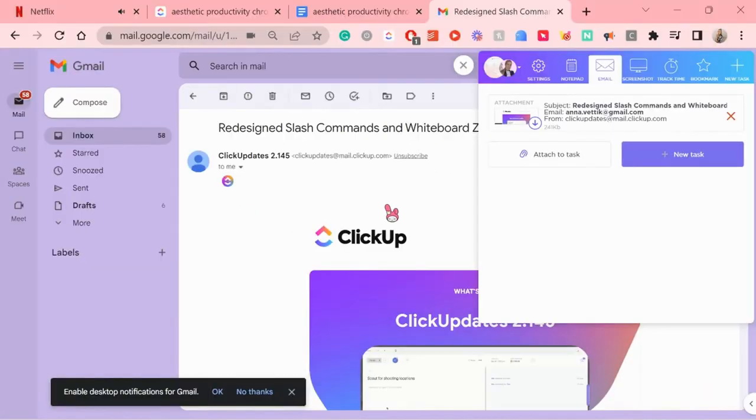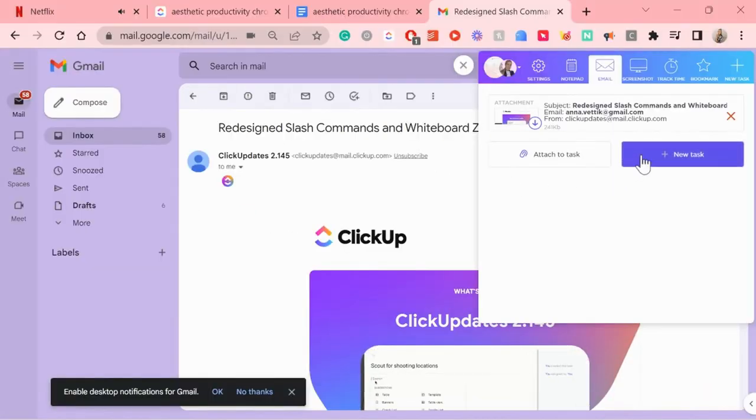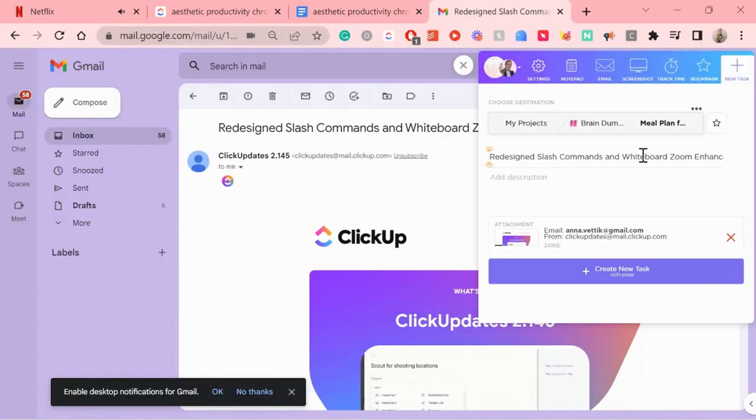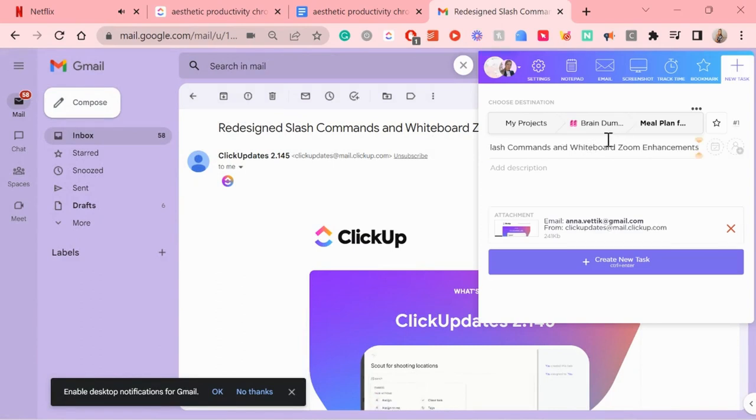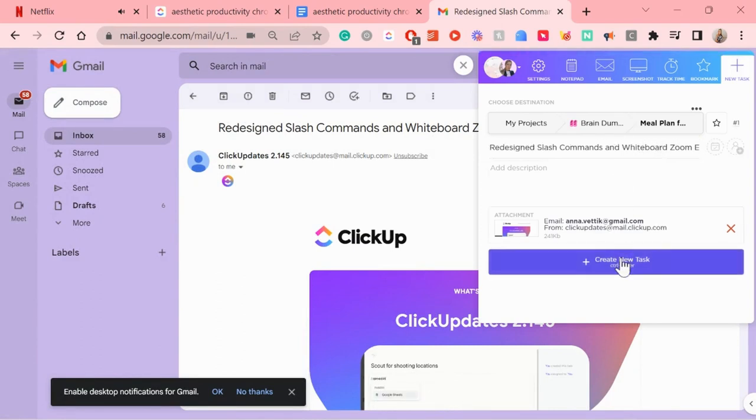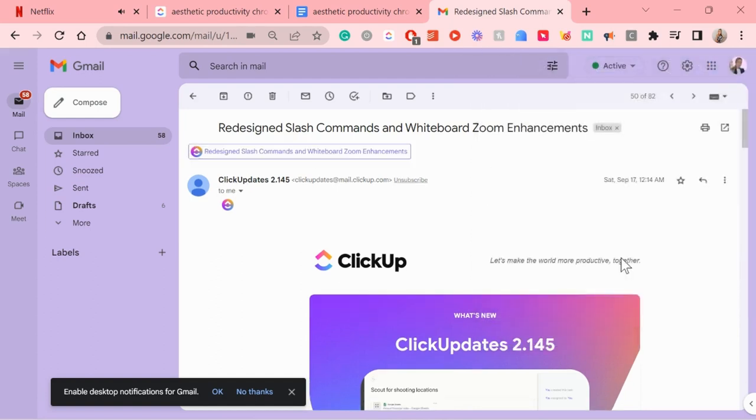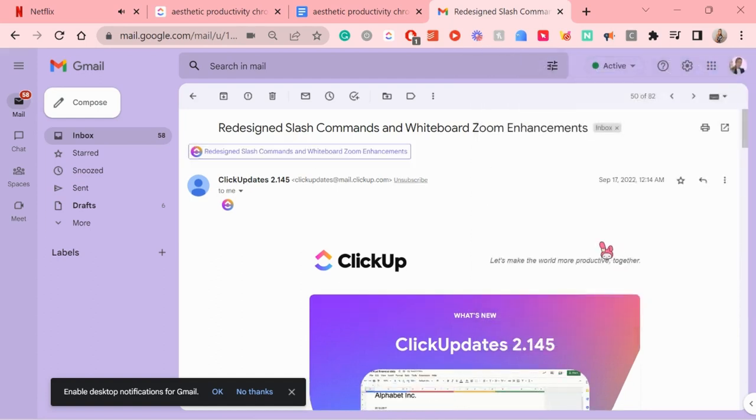And you can even turn an email into a task. But for that you have to connect your email with it, which I already have done. Because those important emails, I do like to treat them as tasks.